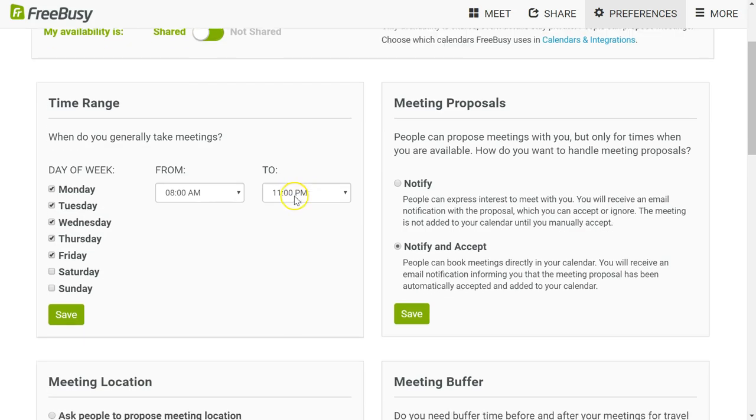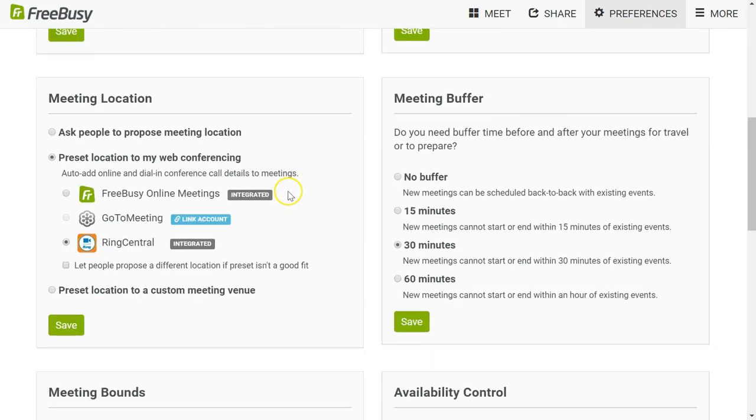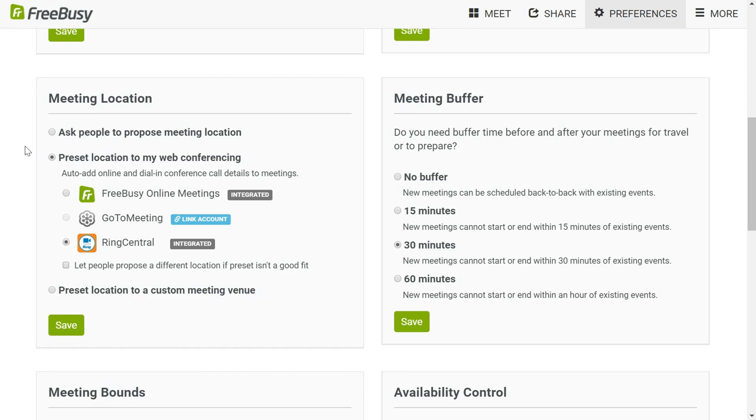One of the meeting preferences is about meeting location. I can ask the person to propose the meeting location themselves, or I could preset it. When I preset it, I can use any of a number of integrated web conferencing services, one of which is RingCentral. You see here in the screen that I've integrated my RingCentral account.